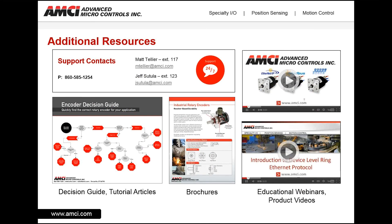This wraps up today's presentation. For additional resources or questions, you can contact me directly at the phone number and extension below, or contact tech support at extension 123. At our website, we have webinars and tutorials available, as well as brochures and other information. Thank you for your time and I look forward to speaking to you in the future.